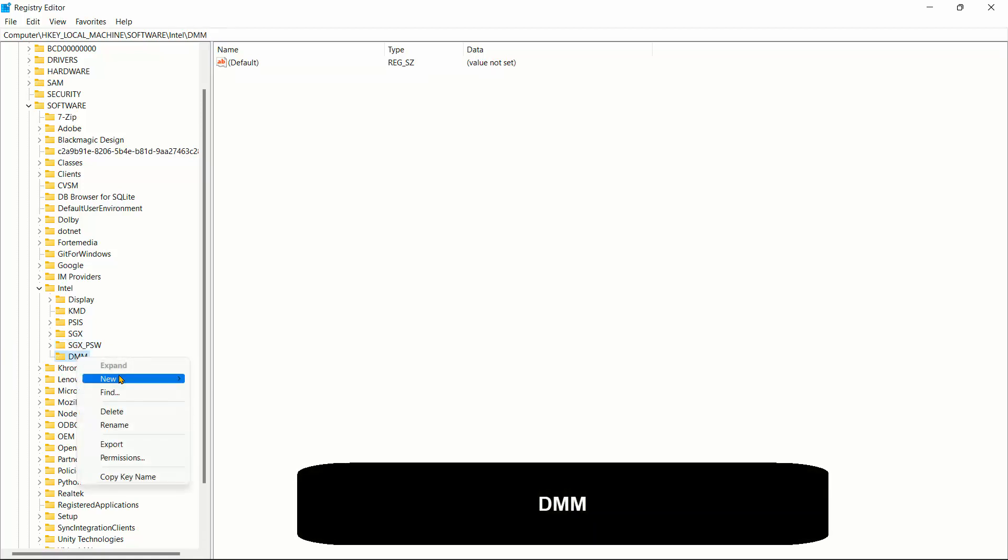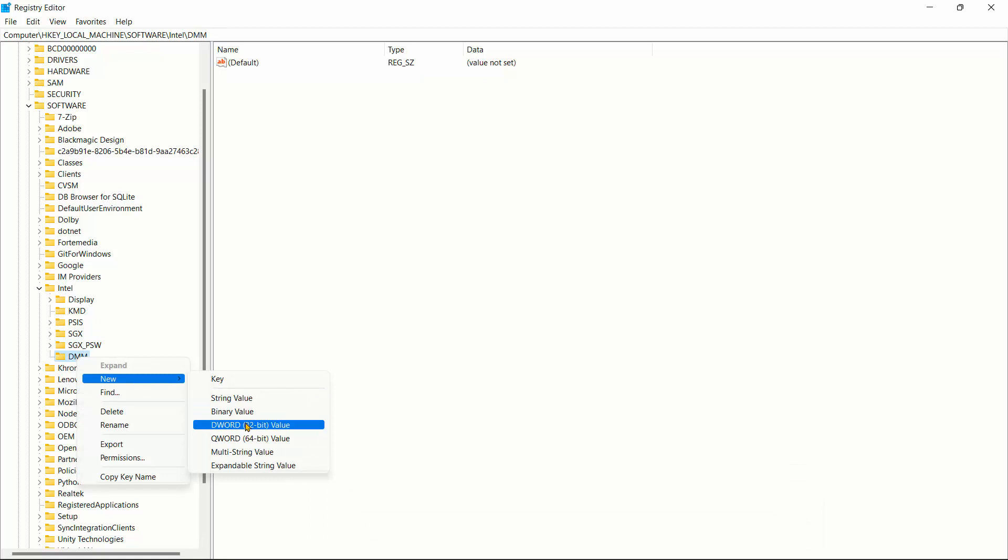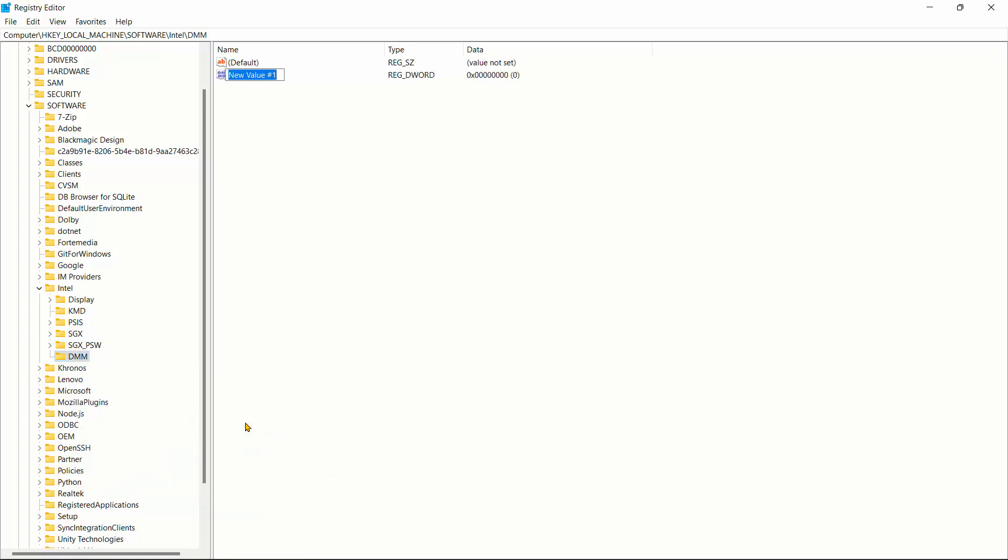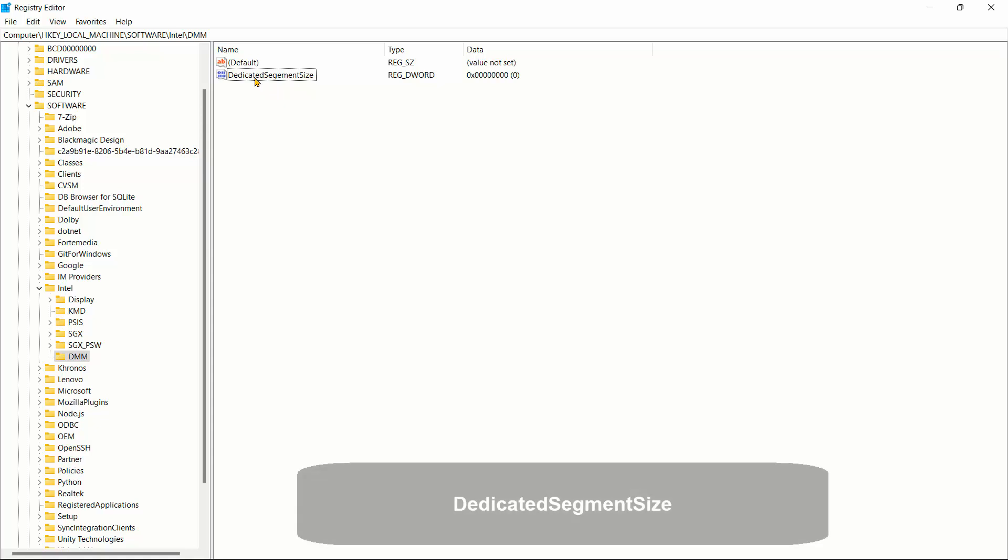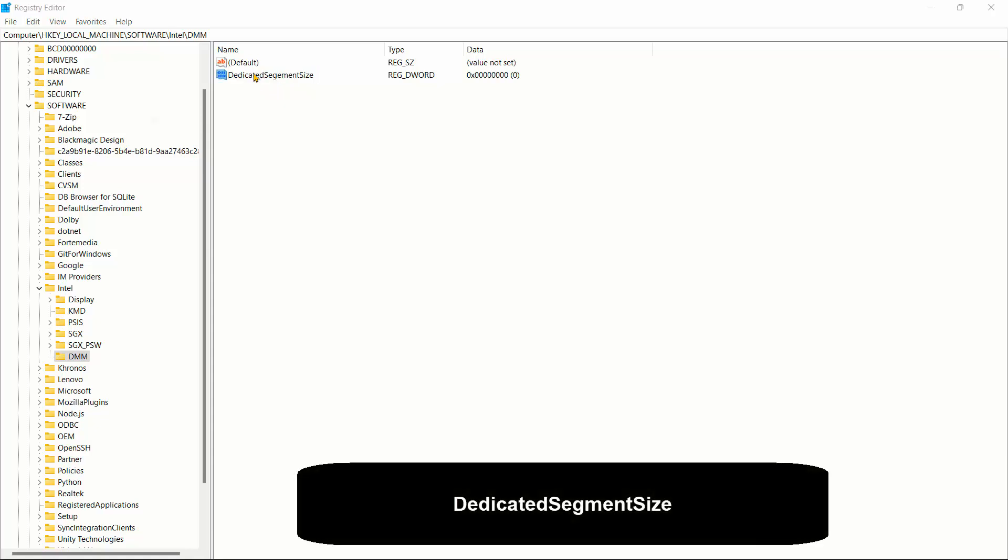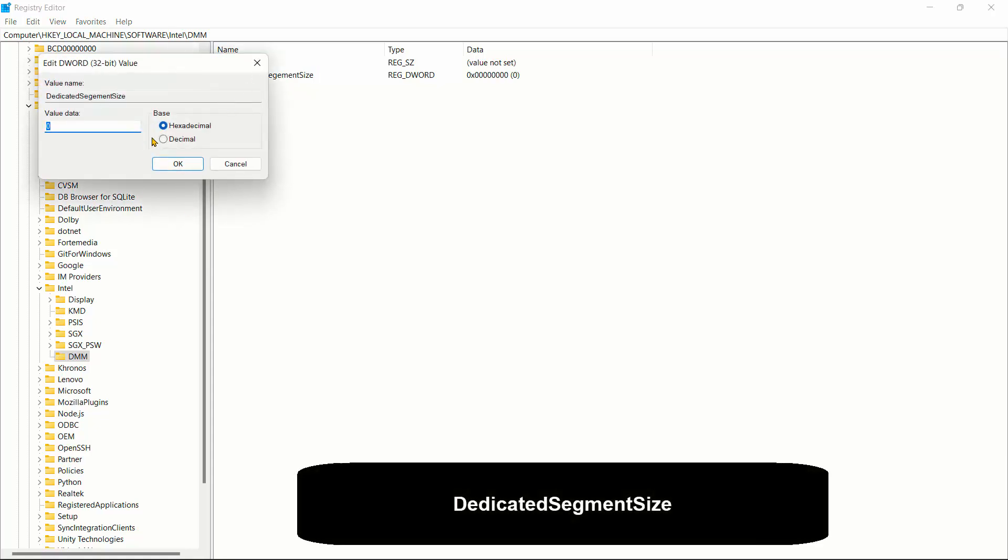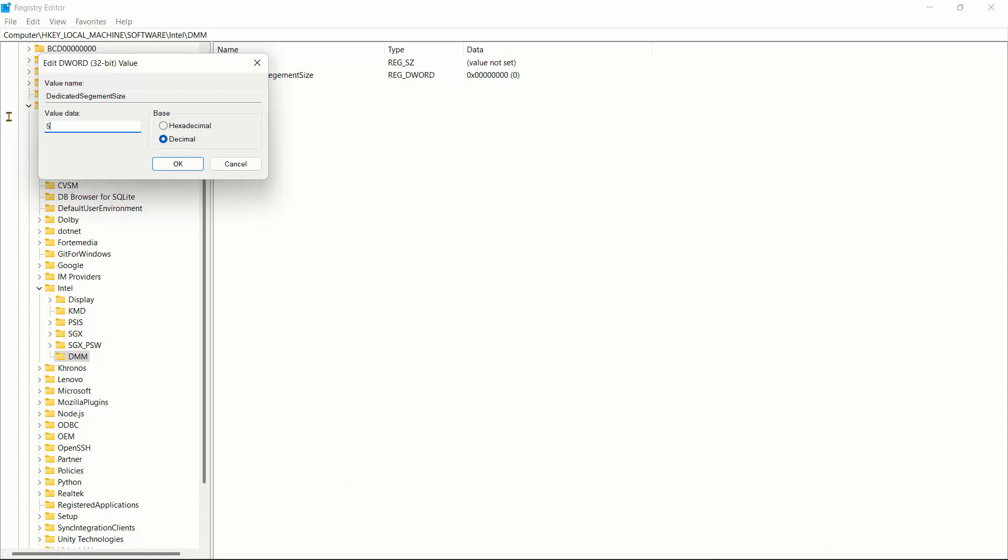I'm going to right click and I'll just create new and I'll create a DWORD 32 value. And next what I'm going to type in is dedicated. Now note the caps. It starts with a capital D and I'll do a segment capital S and then I'll do Size with capital S as well. So once that has been created, I'll just double click that and click on decimal and we'll just type in 512. Basically I'm trying to set my virtual memory to 512 to boost it.